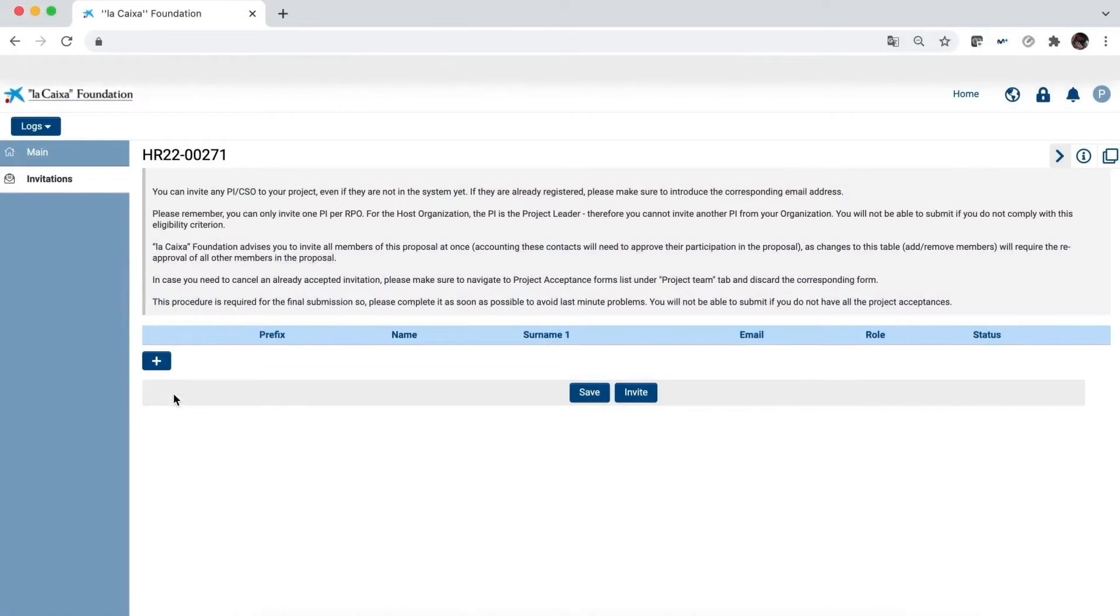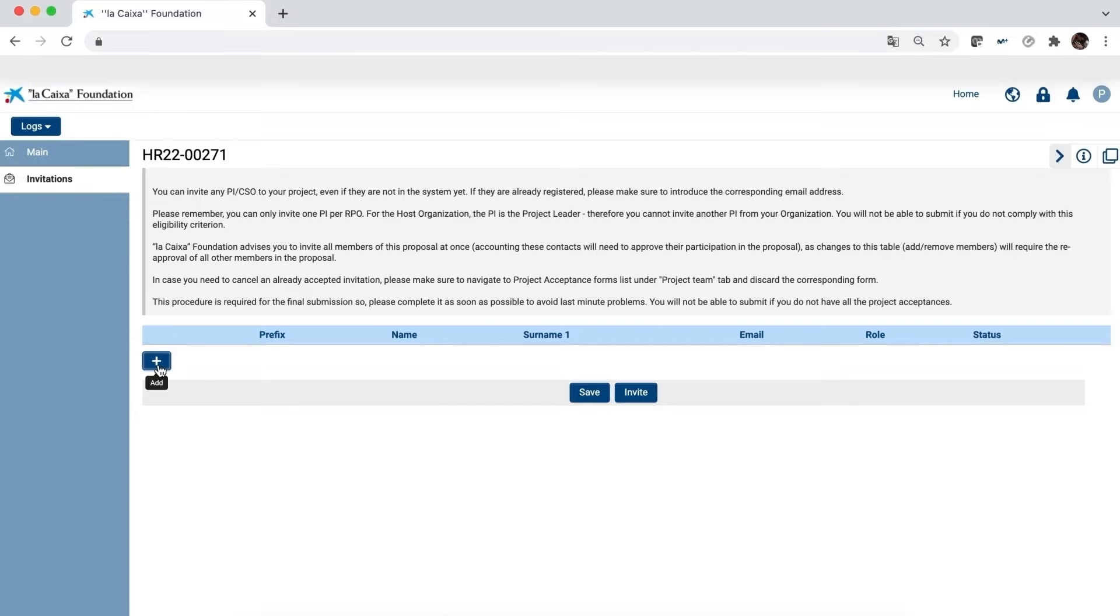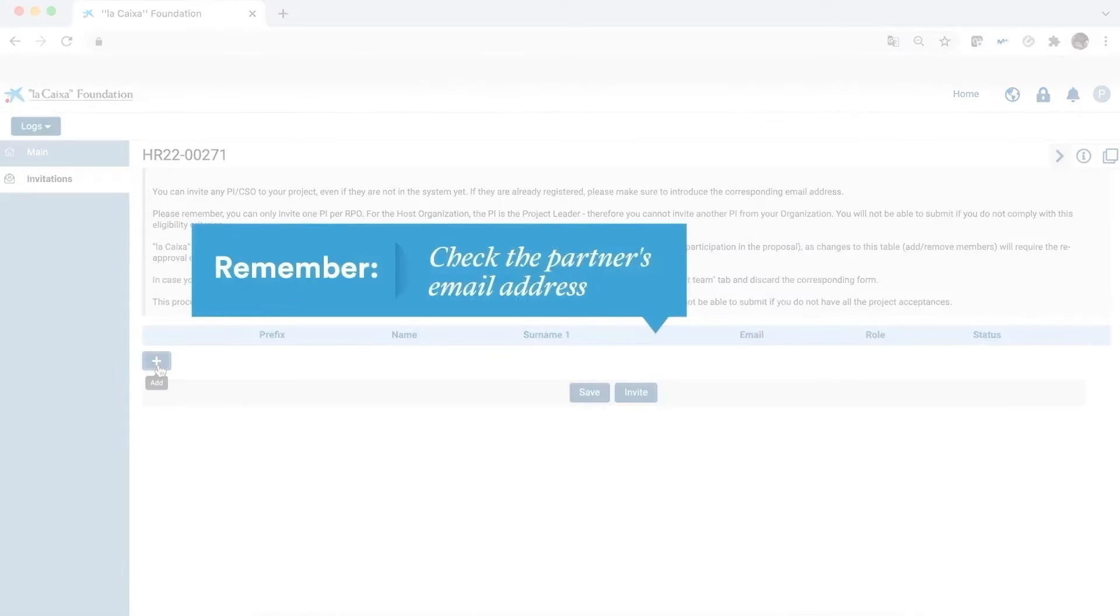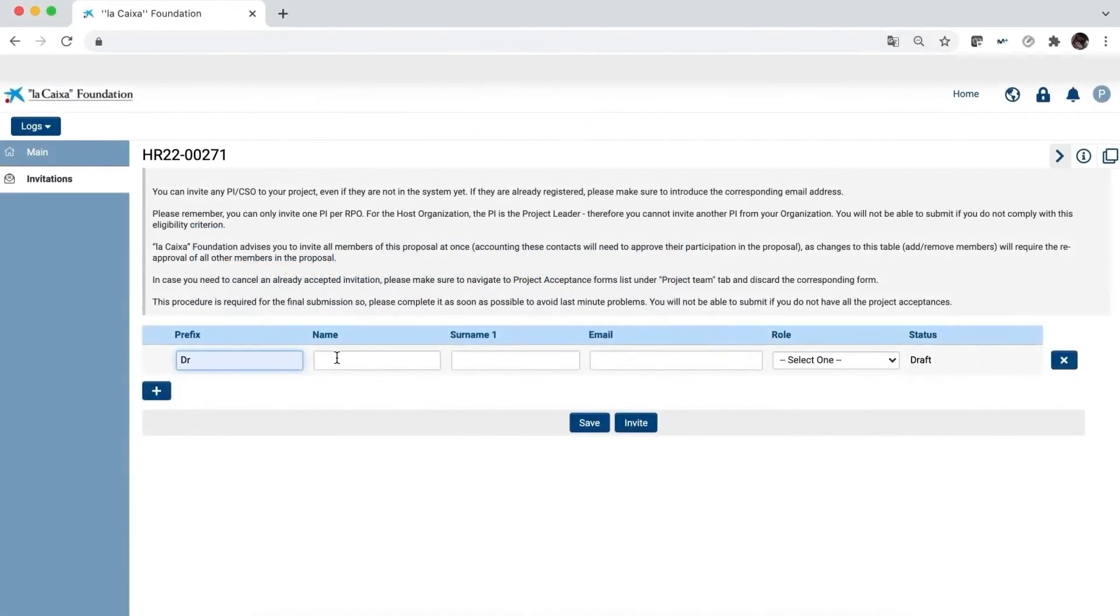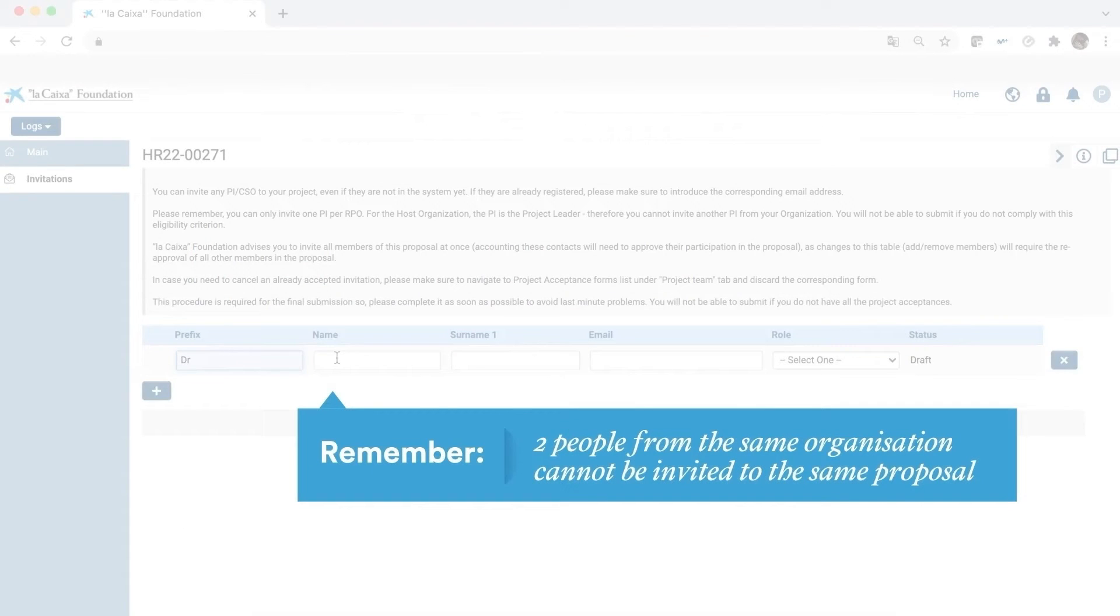Two important points regarding invitations. First, should your partner already be registered in the system, make sure you invite them with the same email address they're registered with. And second, according to the rules for participation, you can't invite two people who belong to the same organisation.